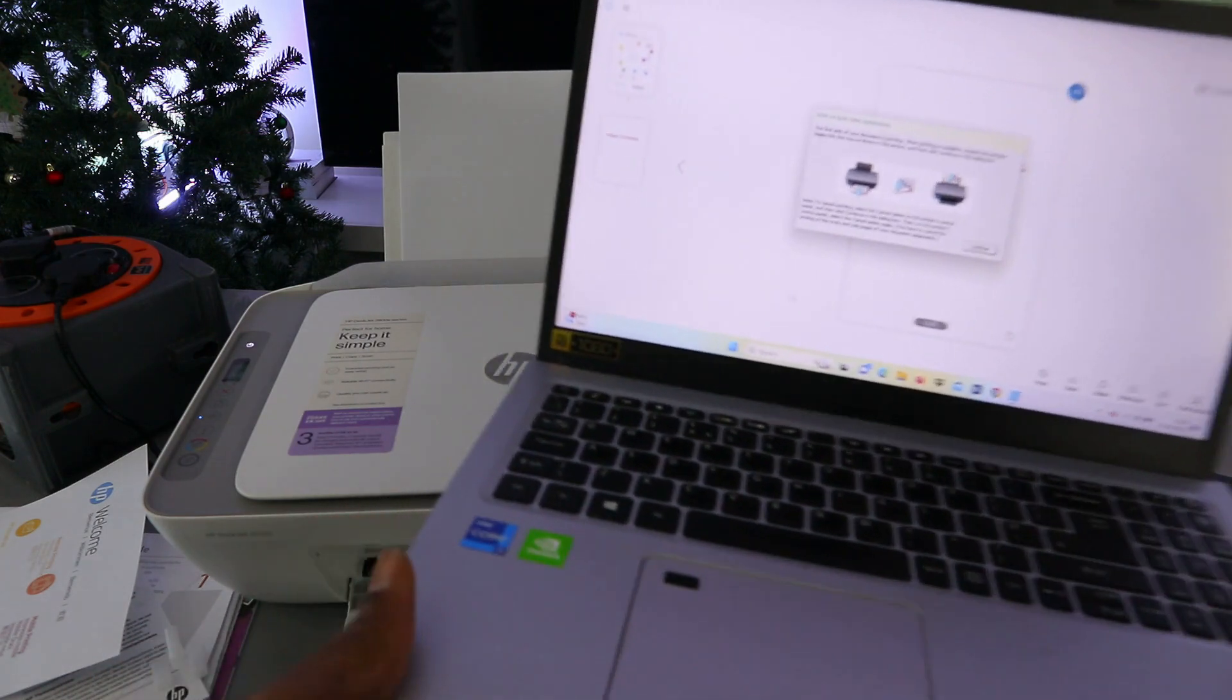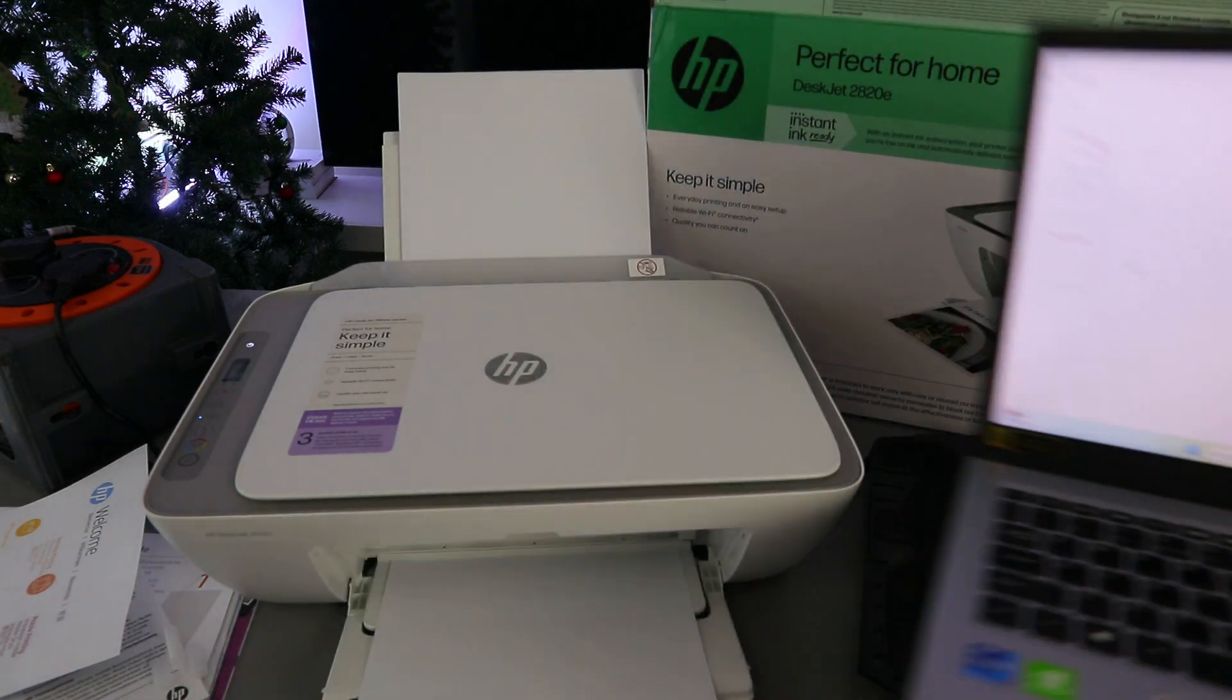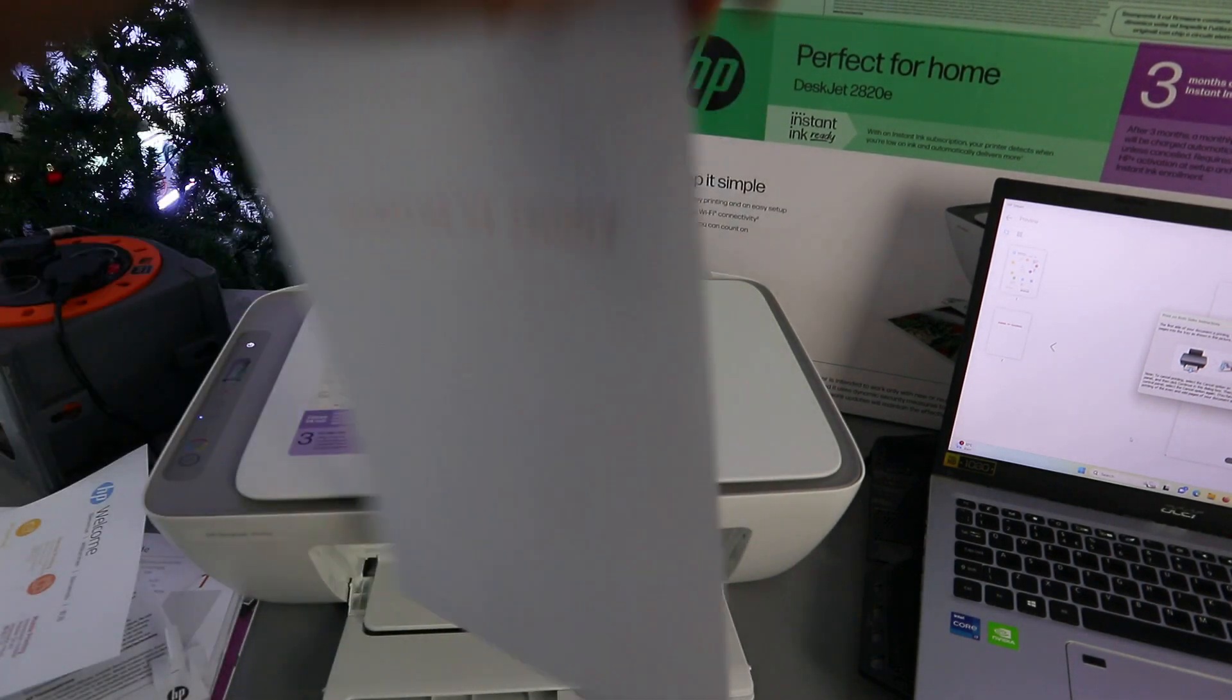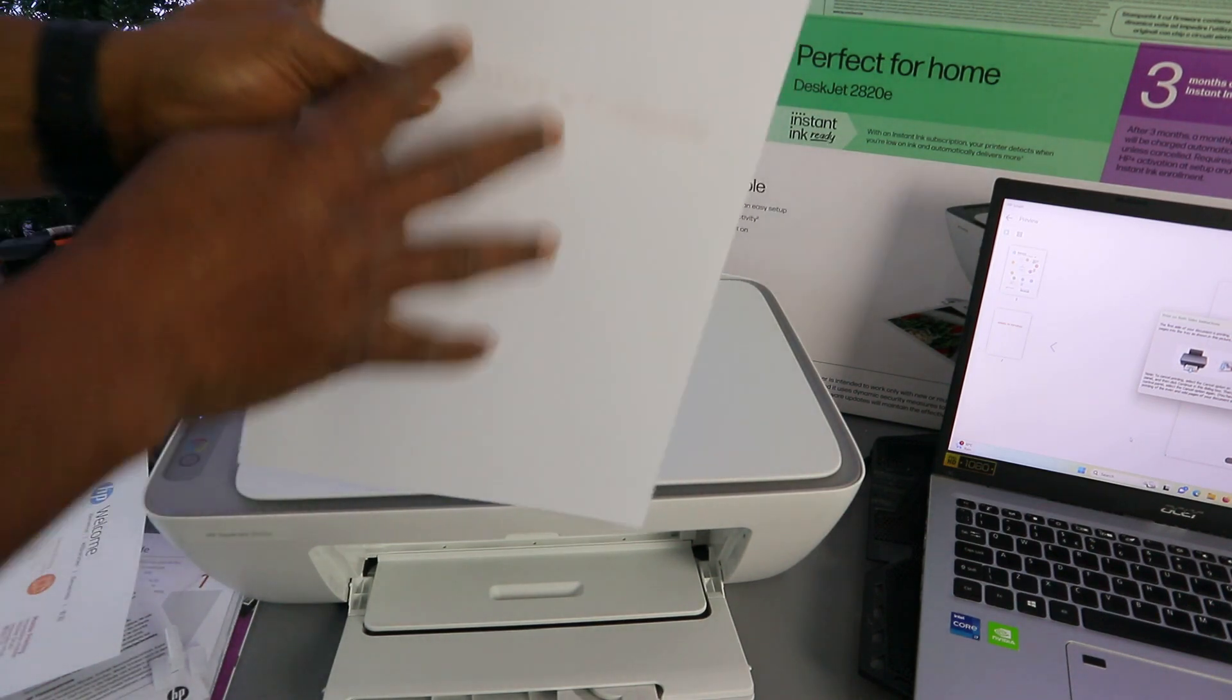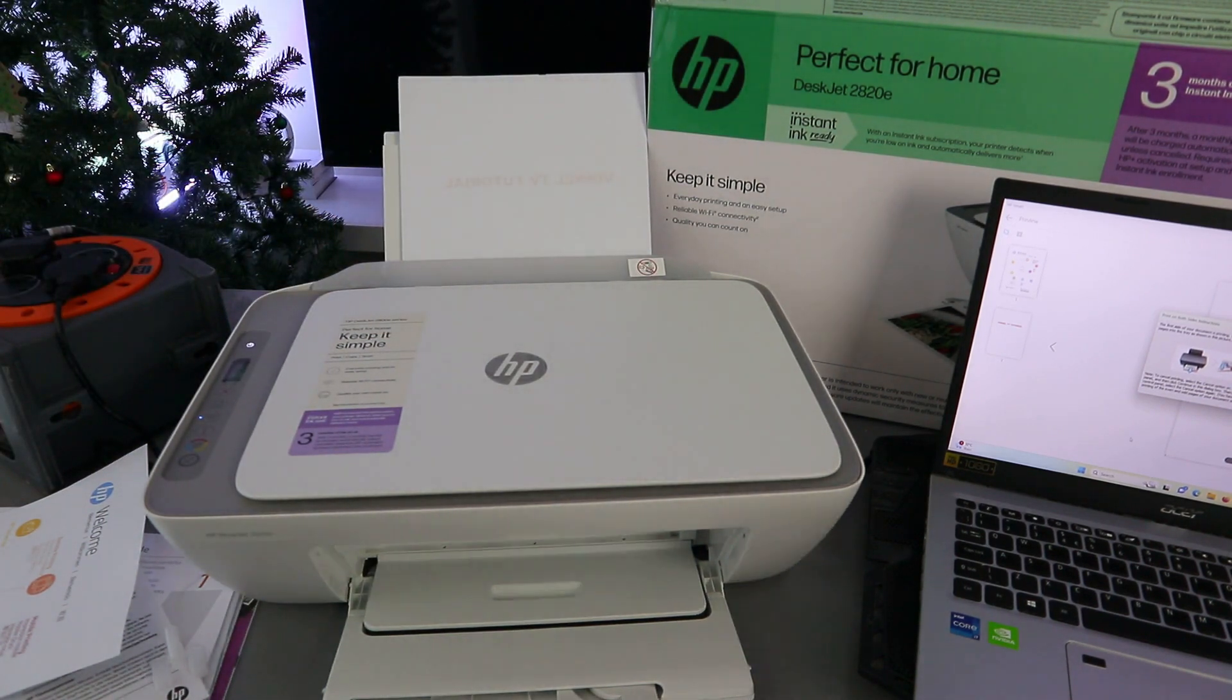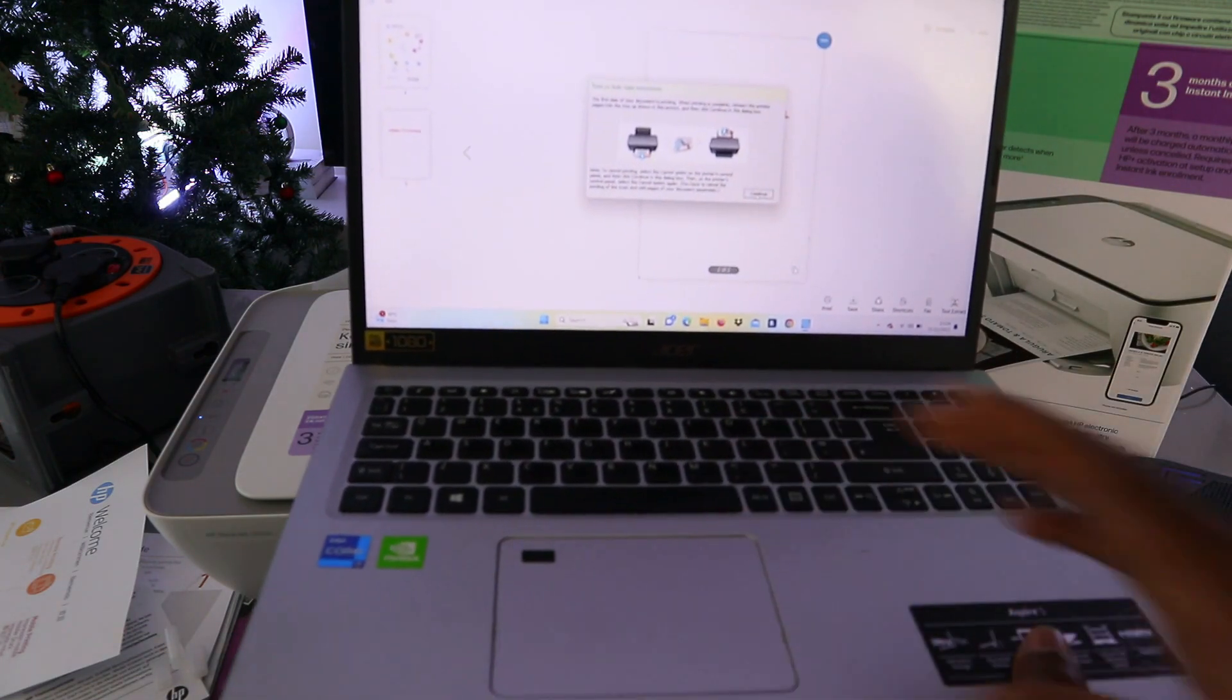Now this document is going to print out. As the document is printing, you'll see this information. What that means is you need to take the document back inside. Here we go, this is the document you printed out, very quick. Take it inside, make sure the blank side is facing you, then you go back inside to print the second page. From the laptop, select continue.